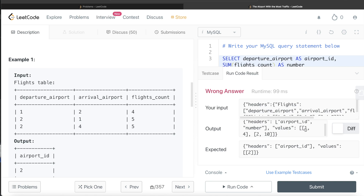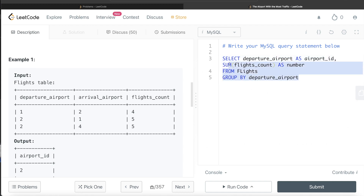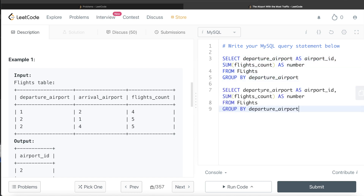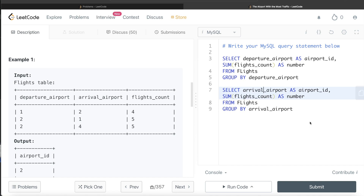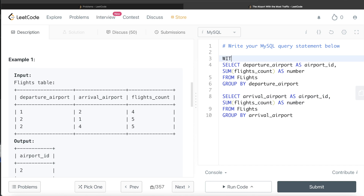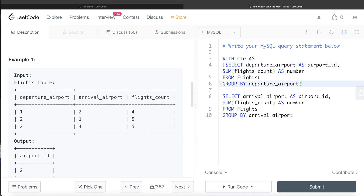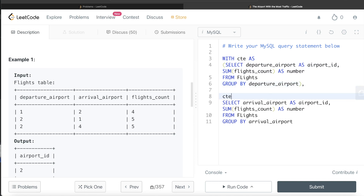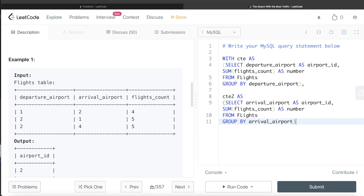Similarly, we can calculate arrivals using the same concept. We copy the query and instead of grouping by departure airport, we group by arrival airport and return the arrival airport. Let's store the departures query in a common table expression CTE, and the arrivals query in CTE2. CTE has information about how many planes departed from each airport ID, and CTE2 has information about how many arrivals took place at each airport ID.